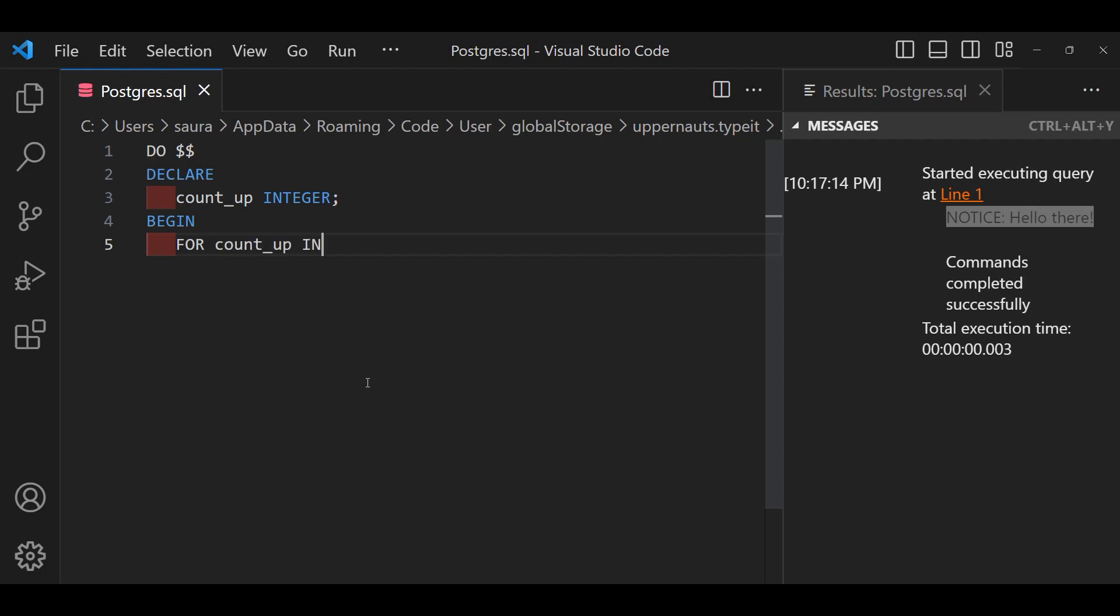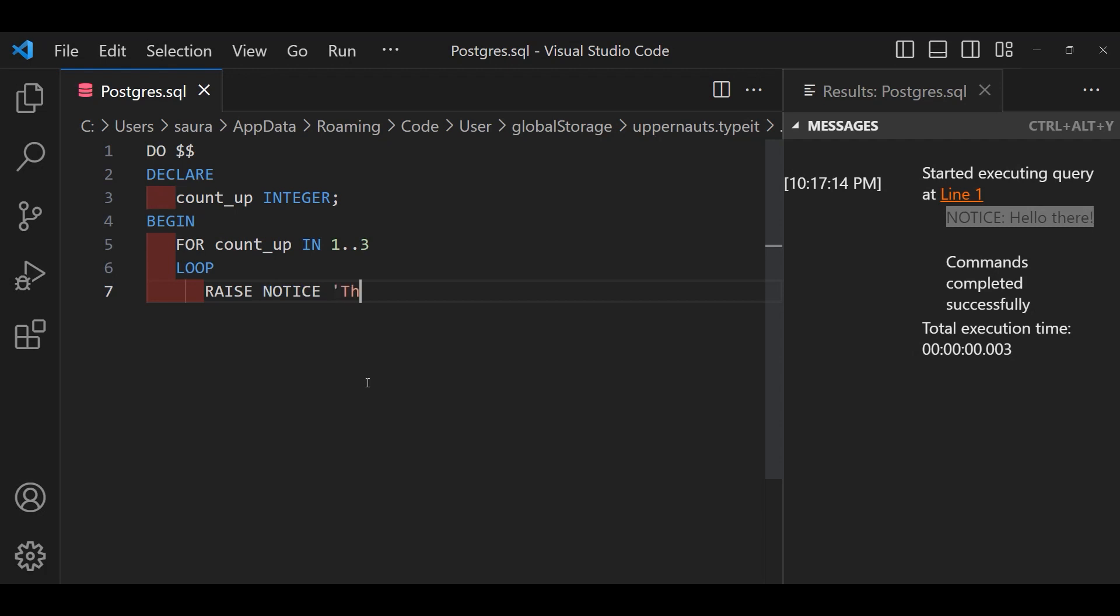Then for countup in 1 to 3, this line is setting up a loop. We are instructing PostgreSQL to cycle from numbers 1 through 3. Next we have specified the LOOP keyword. This command dictates the area of the loop. Anything nested between them will repeat for each cycle of the loop.